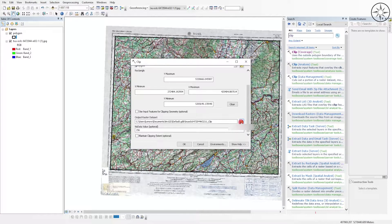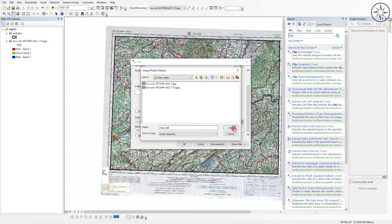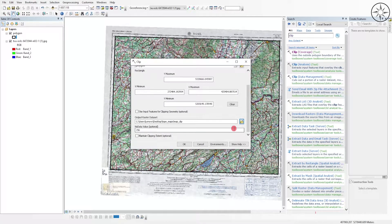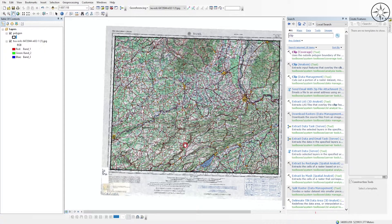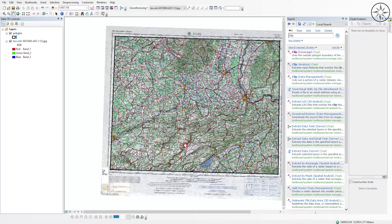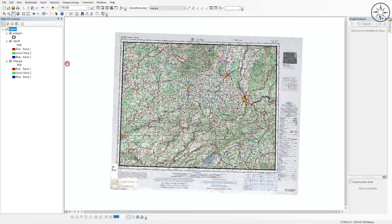After that, click on OK. Now ArcGIS is clipping our raster. At the end of this operation, we will get, as you can see, our clipped map.